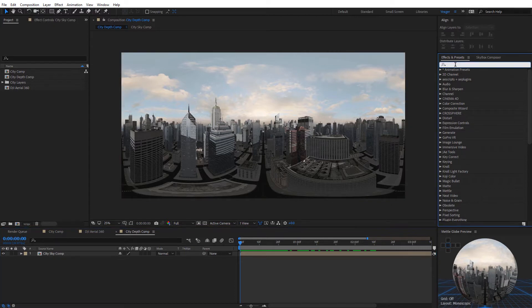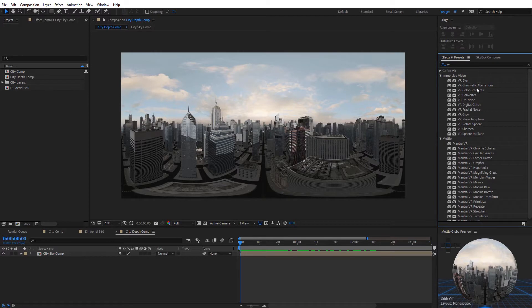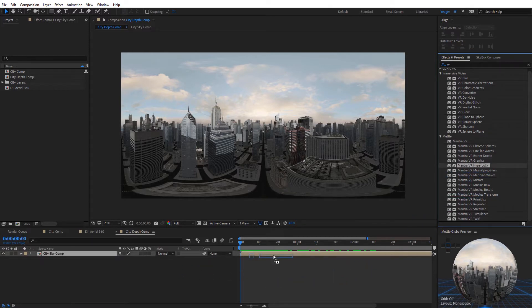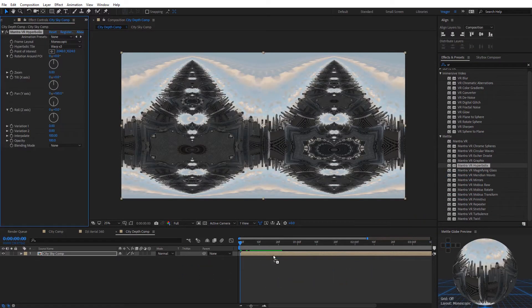I'm gonna come over here to Effects and Presets, and I'm gonna type in VR. We're gonna see the immersive video and the Metal Mantra VR effects. I'm just gonna scroll down here — you can see we have the hyperbolics effect — so I'll just apply that to my footage. And you can see we get a really trippy, abstract look, and this does look like something possibly from Doctor Strange.